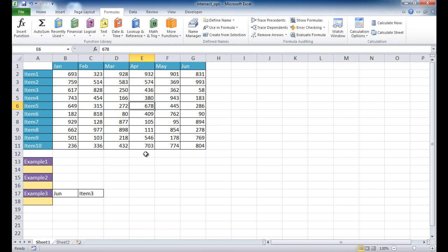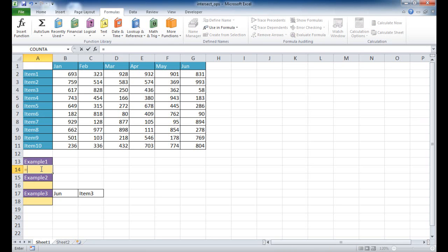And so what the intersection operator does is it gives you that value. There's a couple ways that we can do it here. I'll show you one example, and that's going to be just using the column references.